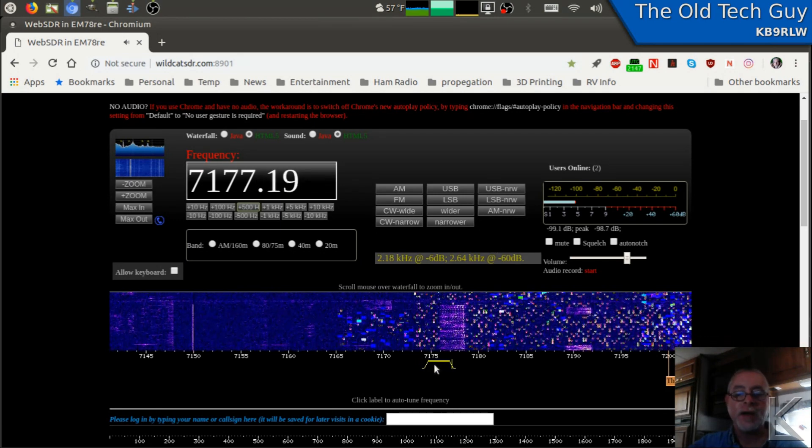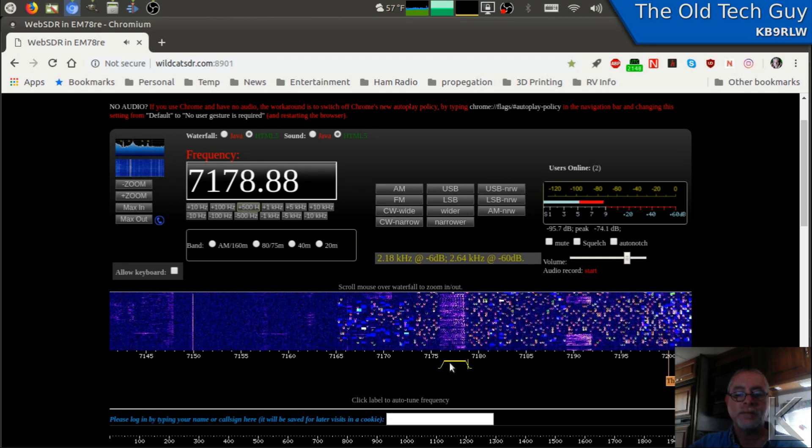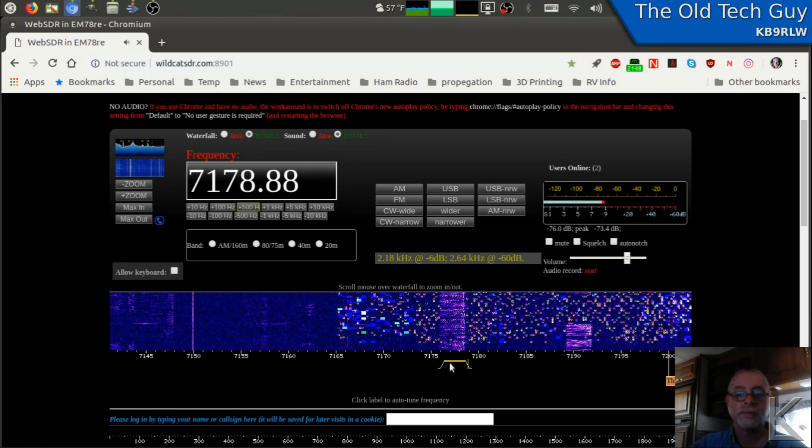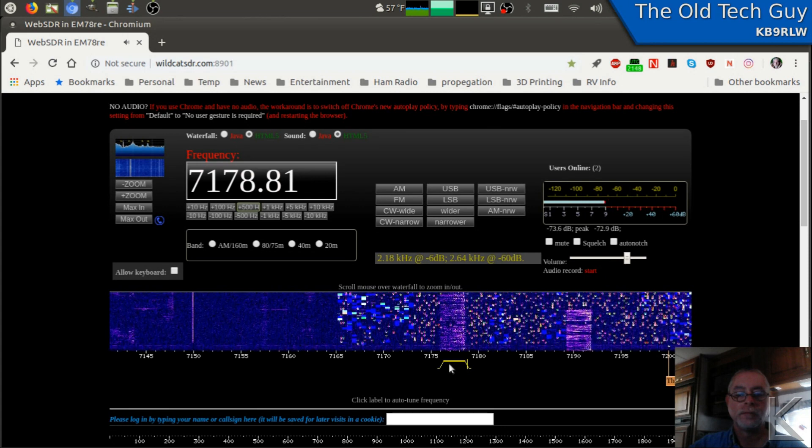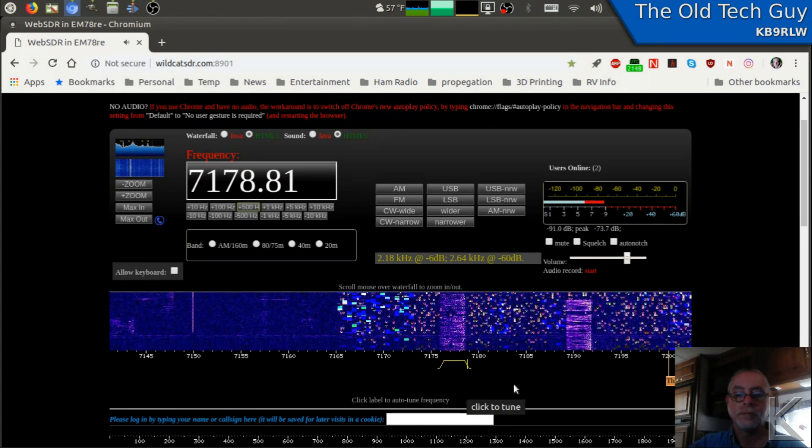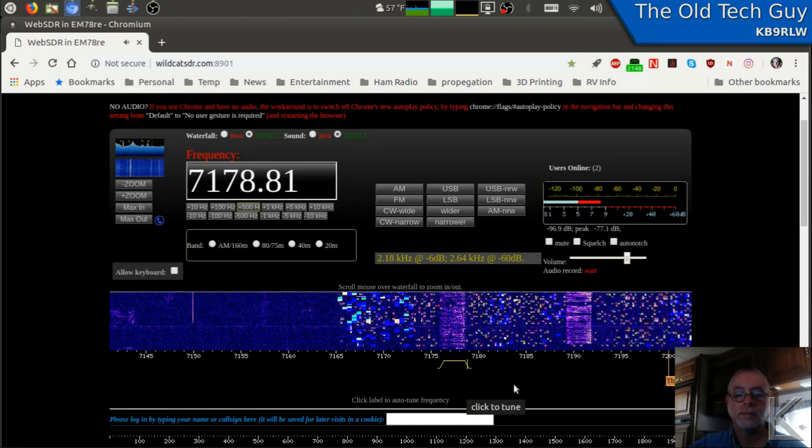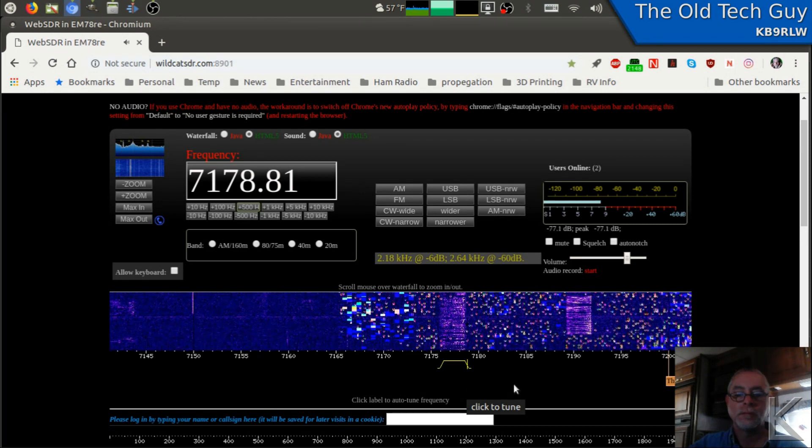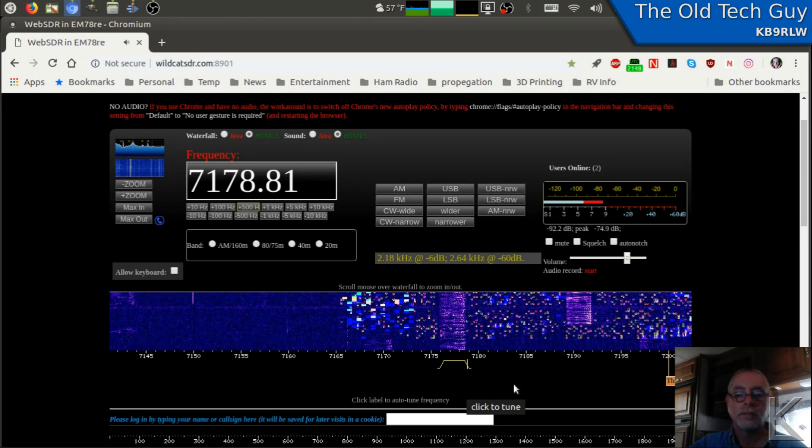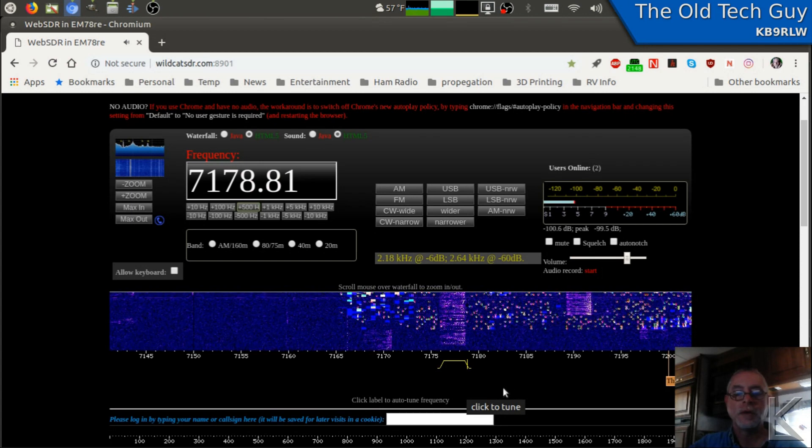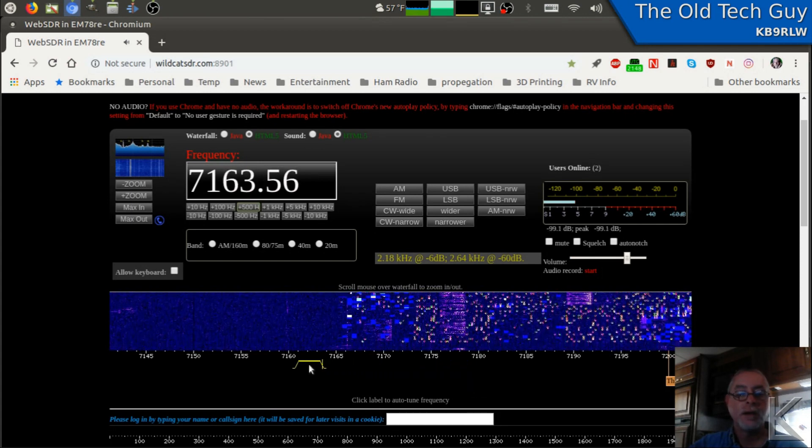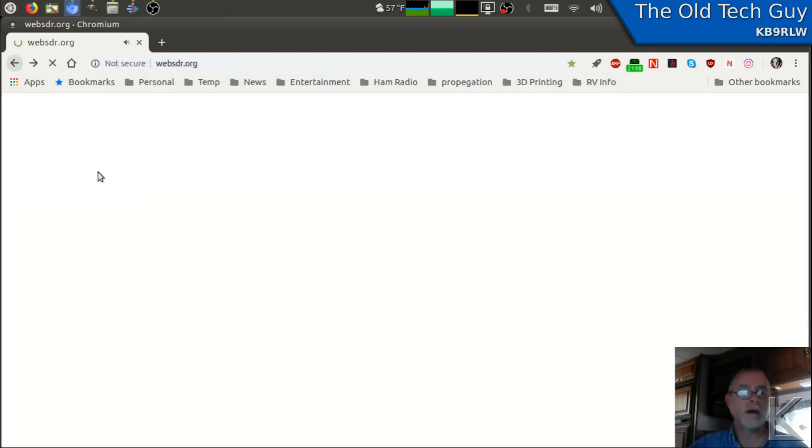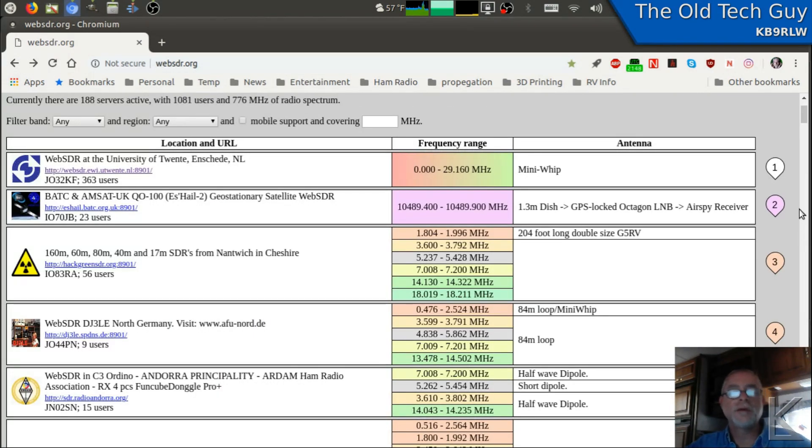And right now I'm listening to signals out of this machine in Kentucky. [Audio of ham radio conversation plays] Pretty neat, huh? So that's basically how WebSDRs work and how you can use them to tune around on radios all over the world. Pretty cool.